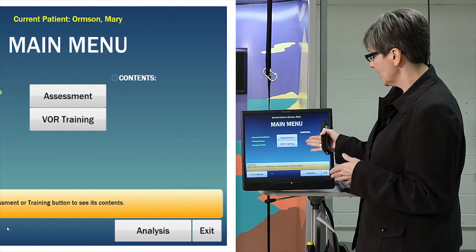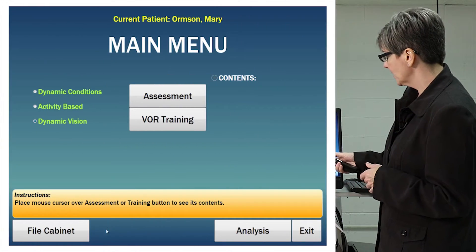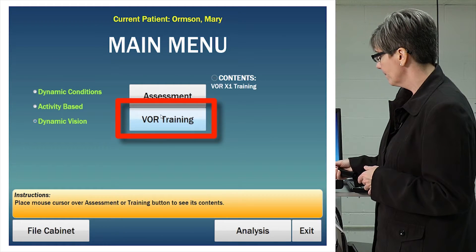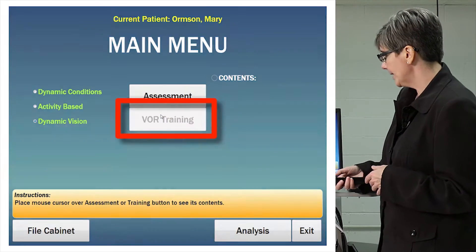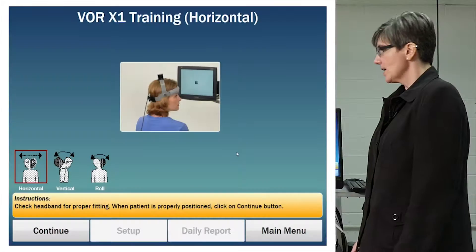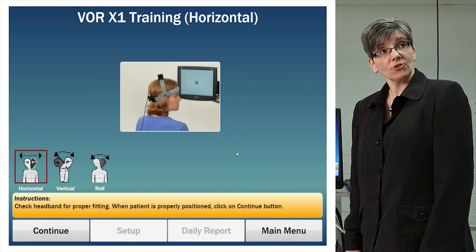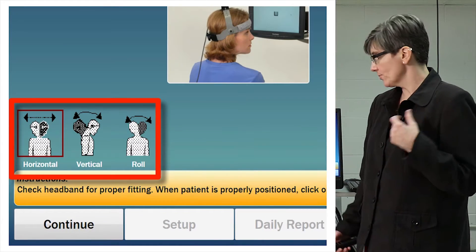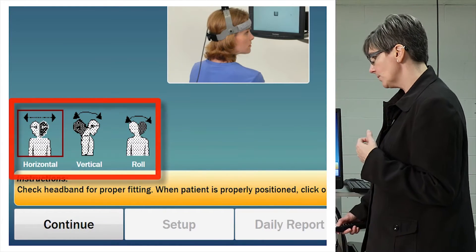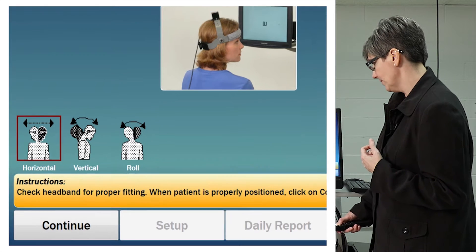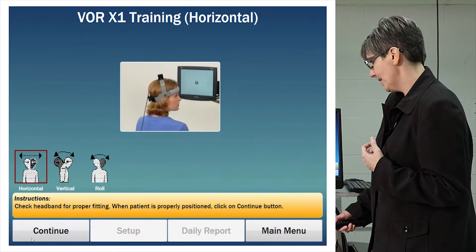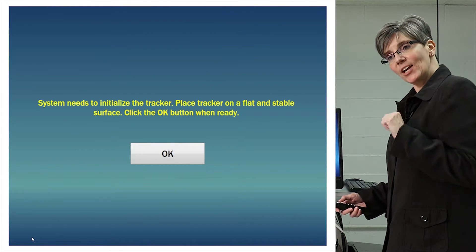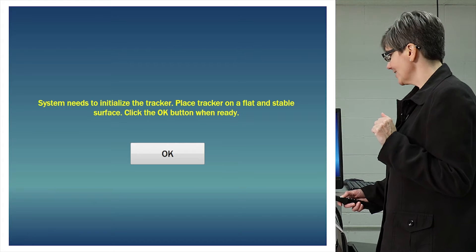I'm going to start here and click on the VOR training icon. In VOR training, I can train Mary in all three directions. We're going to stick with the horizontal for now and click on continue. Mary, don't move your head — we're going to initialize the tracker.